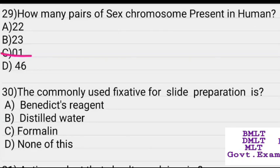The commonly used fixative for slide preparation is formalin.